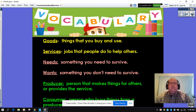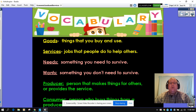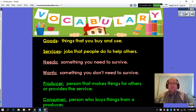Here are some vocabulary words that I thought would be essential for you to know this week. Goods: things that you buy and use. Services: jobs that people do to help others. And those two vocabulary words are our focus for the week. These next four are ones that we have already talked about over the last couple weeks.